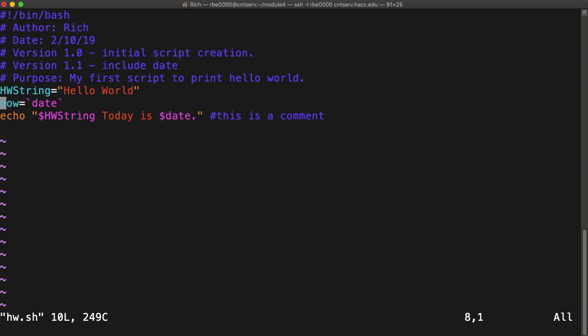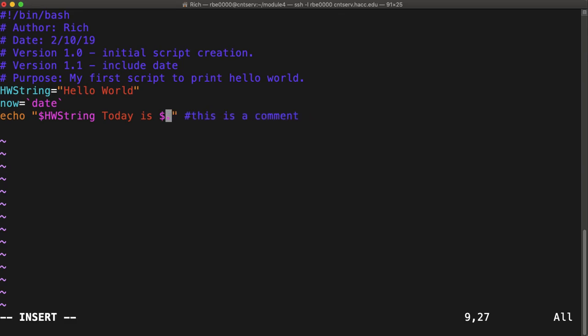I have now equals date, and then I went down here and I echoed out dollar date. Oh, hey, that's why it didn't work. I didn't put the right variable name. Happens all the time.